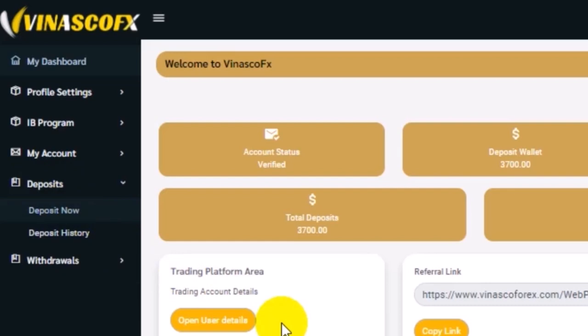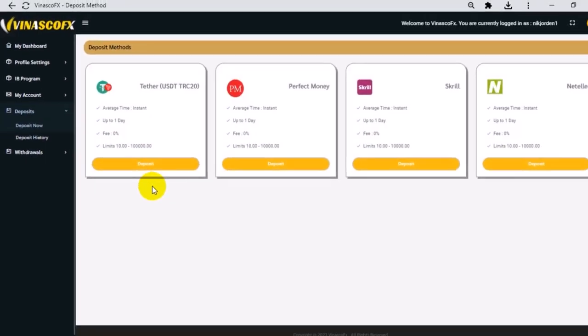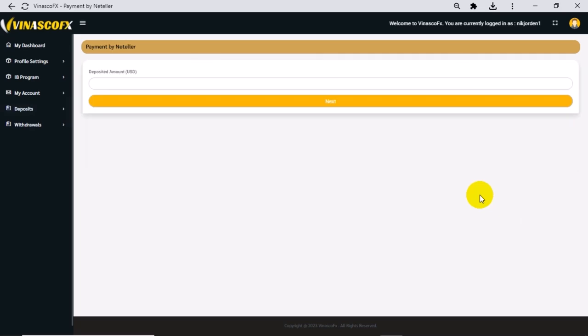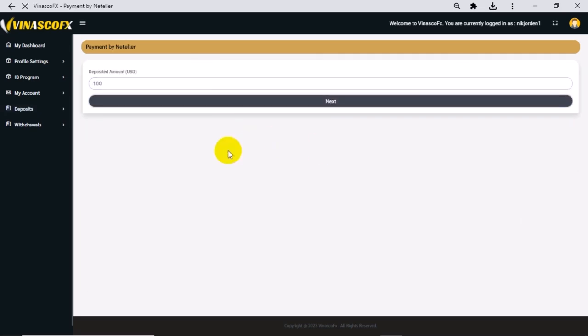Choose NetEller method provided in the deposit methods in the menu. Fill in the amount that you want to deposit and click on Next.